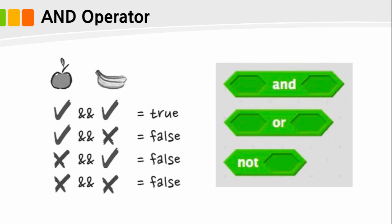The first logical operator is the AND operator, which must satisfy both conditions. Scratch uses a block of computation command with the AND operator. Please refer to the concept of AND operator in this picture.